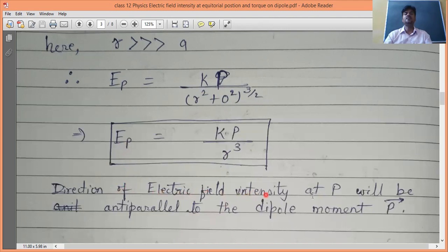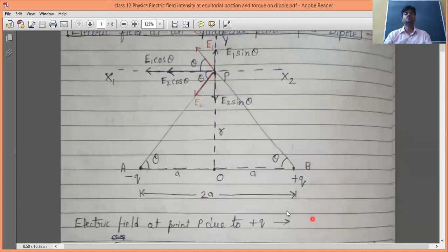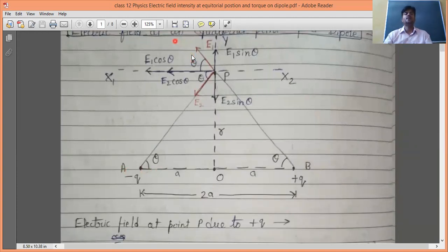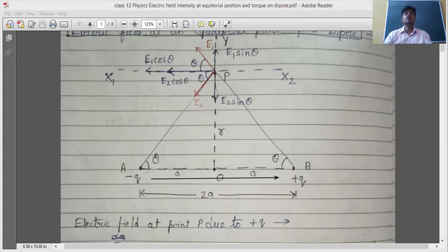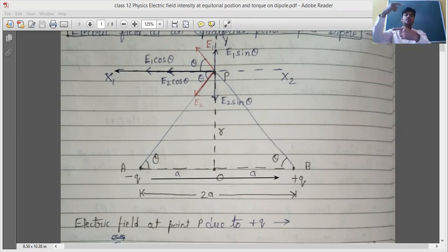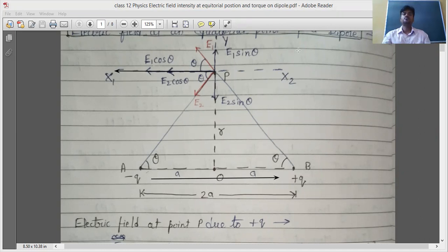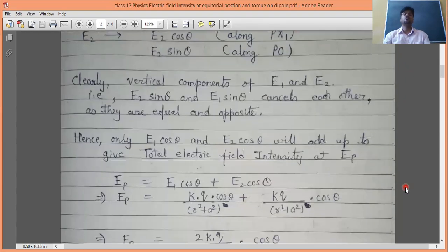The direction of electric field intensity at point P on the equatorial position: it will be anti-parallel to the dipole moment P. The dipole moment direction is from negative to positive charge. But the net electric field E1·cosθ + E2·cosθ points in the direction from B towards A — opposite to the dipole moment. So the electric field at the equatorial point is anti-parallel to the dipole moment. This is an important derivation for CBSE board exams.